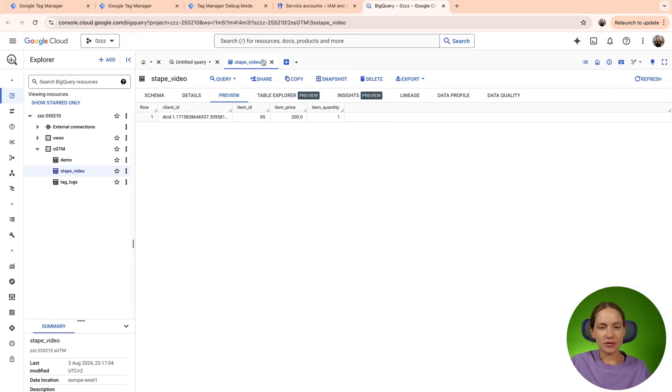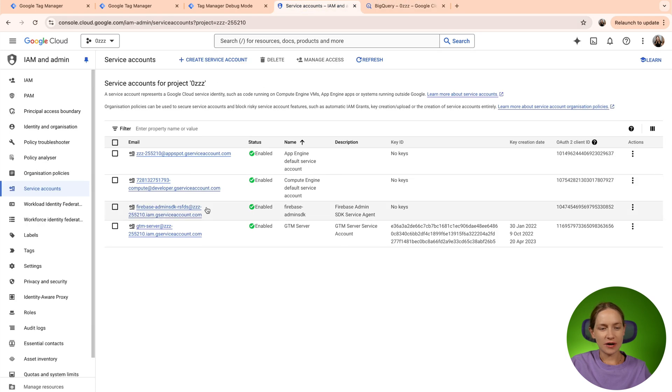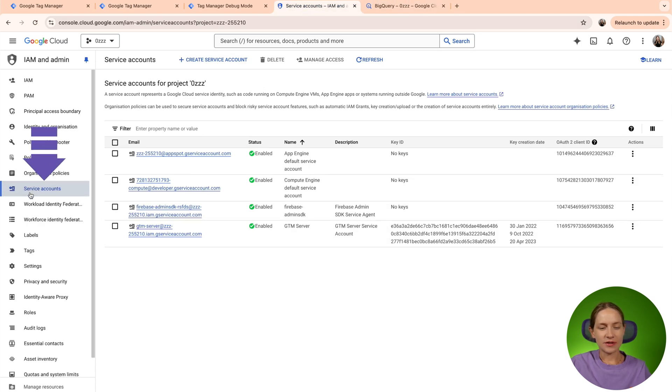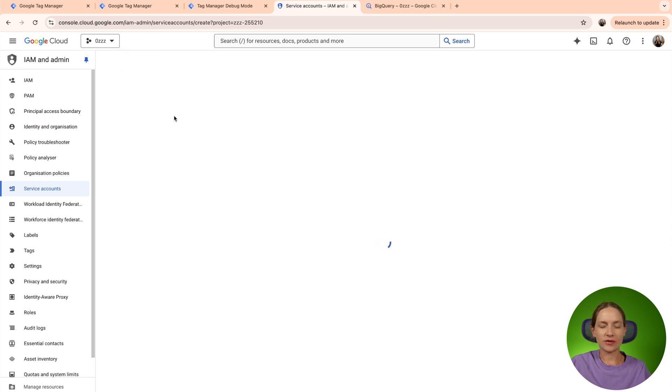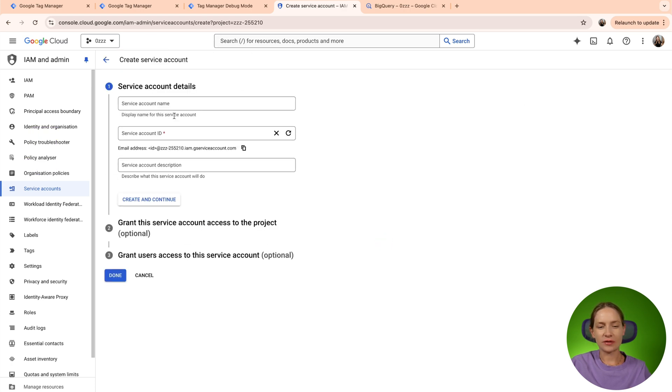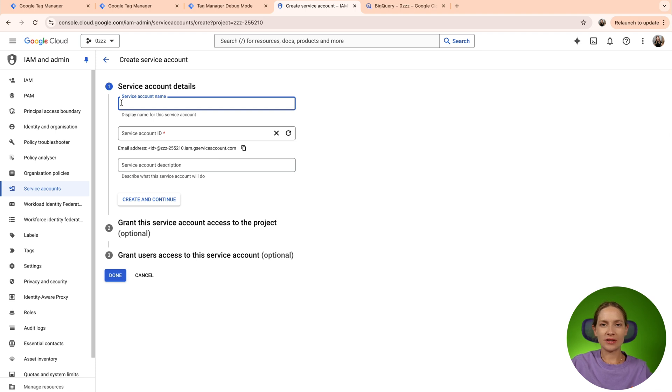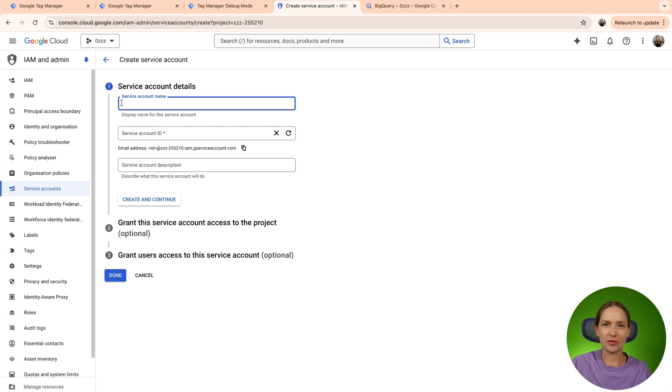The first thing that you need to do is go to your Google Cloud account and then select service account. We will need to create a new service account, or maybe you can update your existing service account with a new permission. I will show you which type of permission is required.